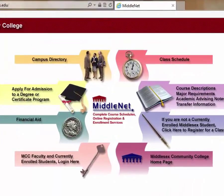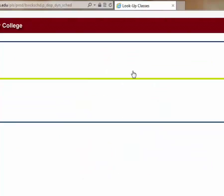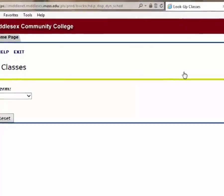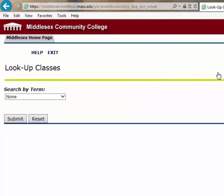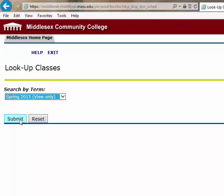To get to the course catalog, we need to go to Class Schedule. Click on that. That'll bring us to the course schedule where we can see all the classes for a given semester that are available for enrollment. Go to the drop-down menu, choose the appropriate semester, and click Submit.